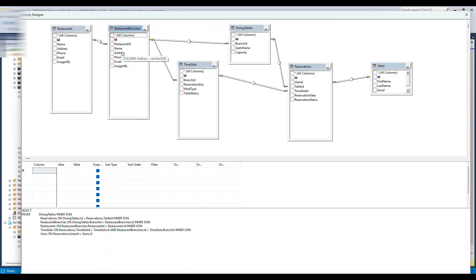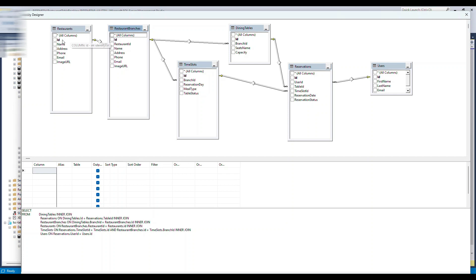The branch table also has its own name, address, phone number, email, and images — along with an extra column called 'restaurant_id.' If you're new to databases, here's how it works: the ID column on a table is called the primary key, which makes it unique. In our case, the ID column is an integer with identity set to 1,1, meaning every record inserted will be automatically populated with an incrementing number: 1, 2, 3, 4, and so on.